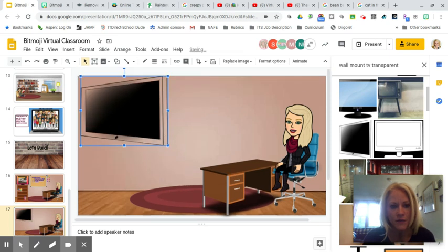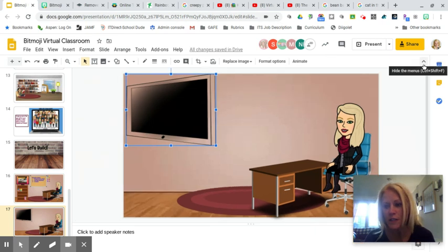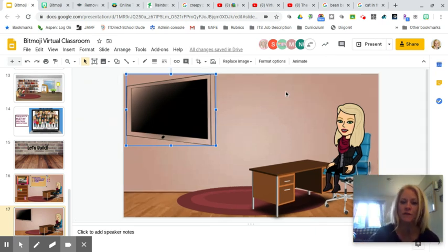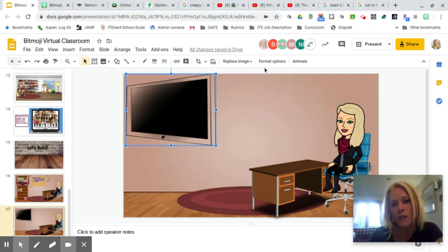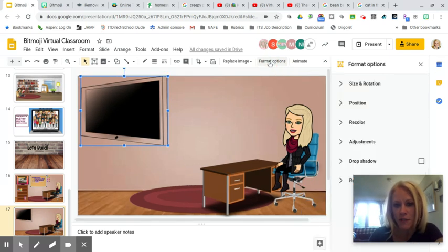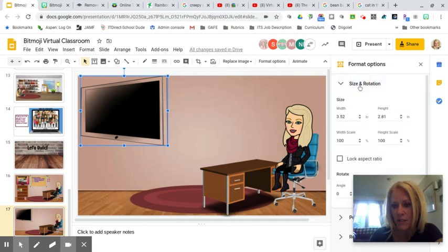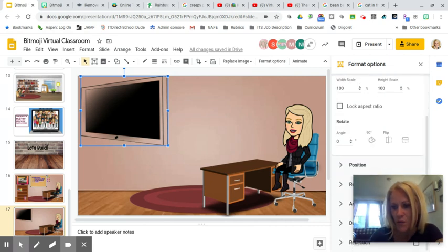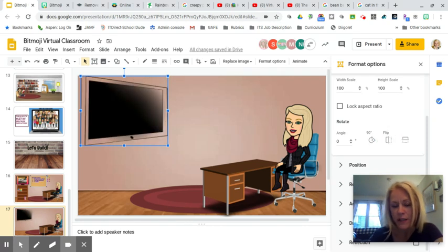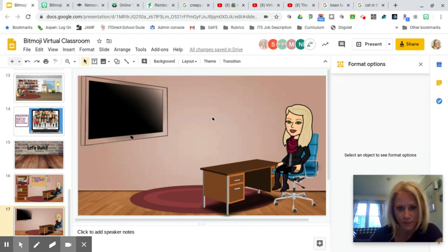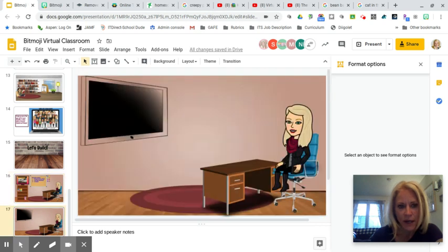To change the angle of any object — don't be discouraged if something isn't facing the right way — click on Format Options, then Size and Rotation. This is where you can flip the object horizontally or vertically. Now the TV is positioned where I want it.